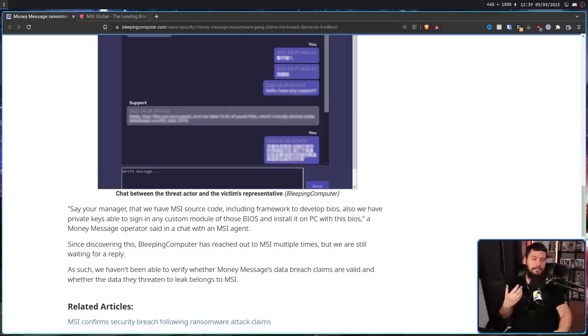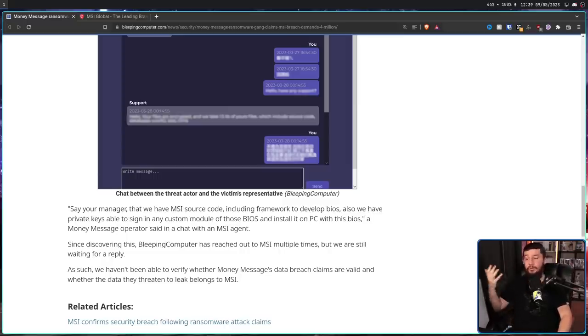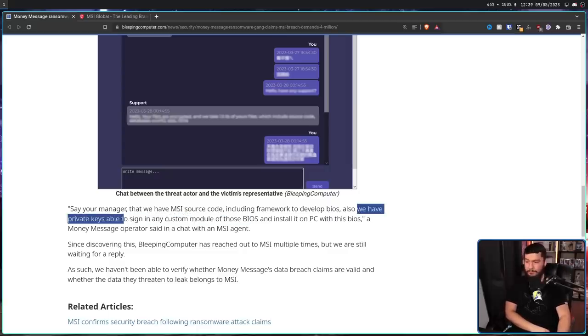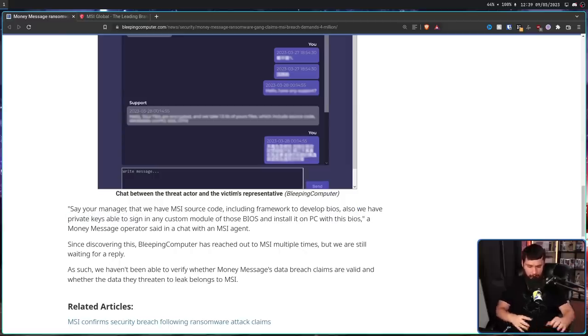Because in conversation with an MSI agent, a money message operator said, say your manager, tell your manager that we have MSI source code, including framework to develop BIOS. Also, we have private keys able to sign any custom module of those BIOS and install it on PC with this BIOS.